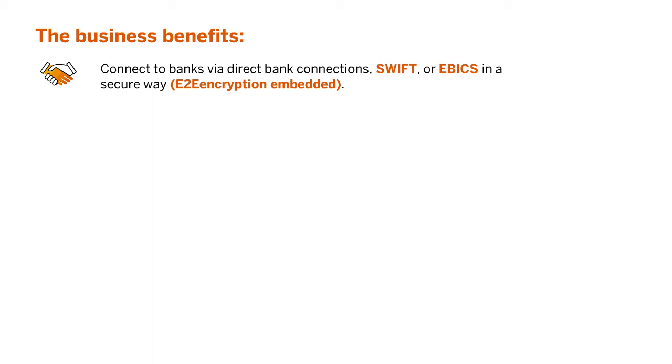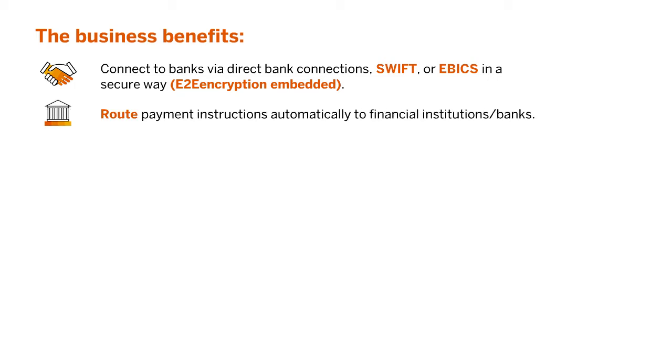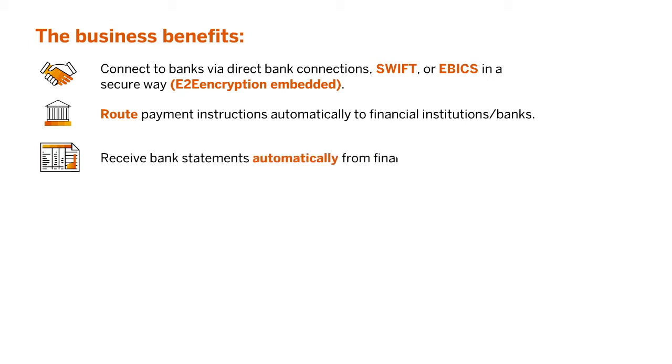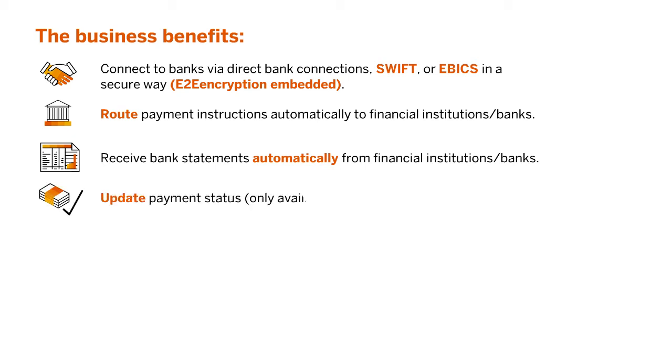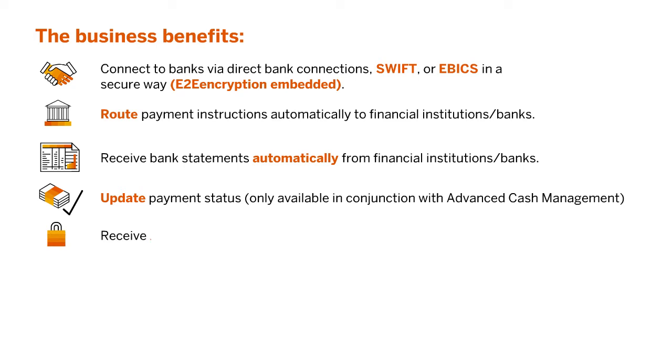The business benefits of this process are to connect to banks via direct bank connections, SWIFT, or EBIX in a secure way with end-to-end encryption embedded. Route payment instructions automatically to financial institutions or banks. Receive bank statements automatically from financial institutions or banks. Update payment status, only available in conjunction with Advanced Cash Management.